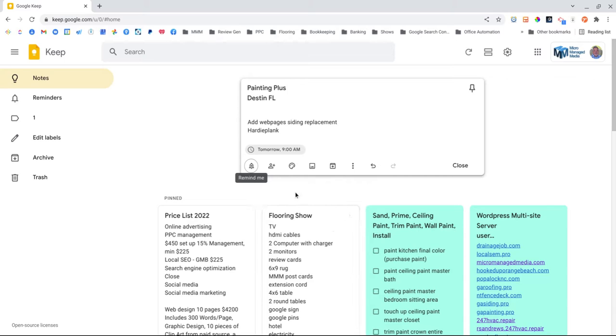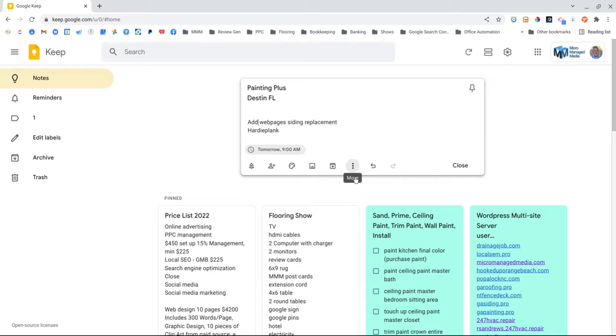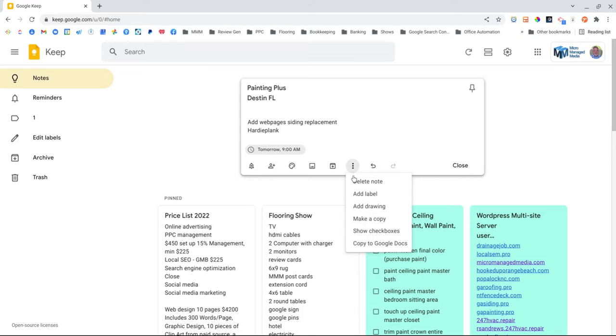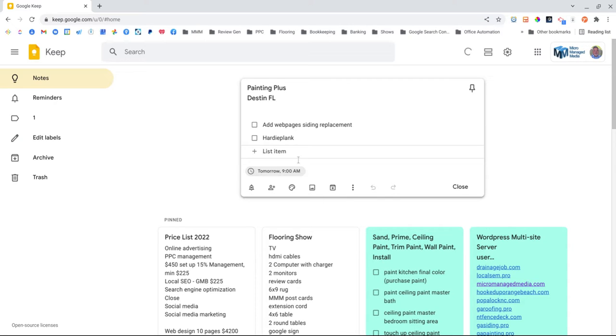Here's the cool thing about it. Let's say you have a list of things to do or products you need to pick up at the store. You can turn these items into a checklist. Delete note, add label, show check boxes. Bam.